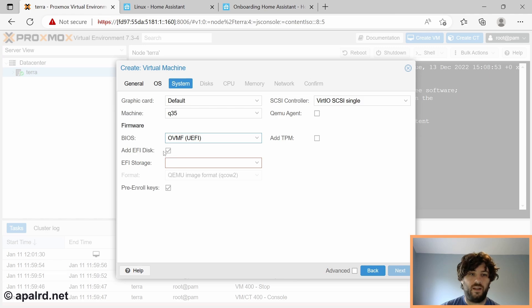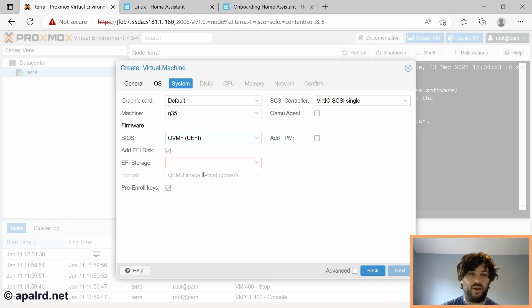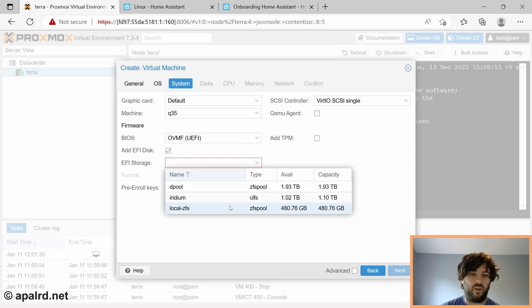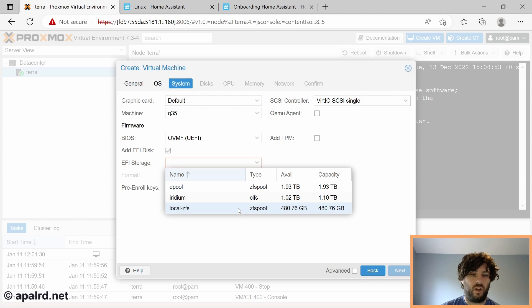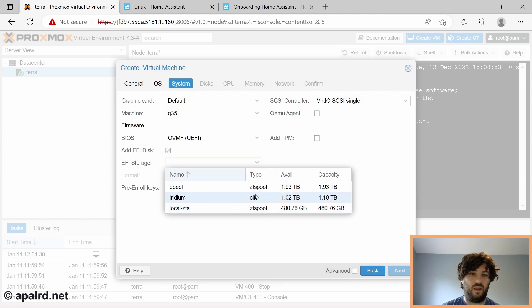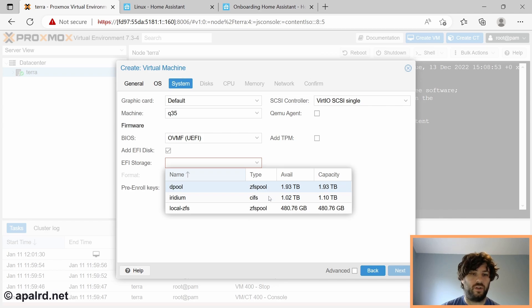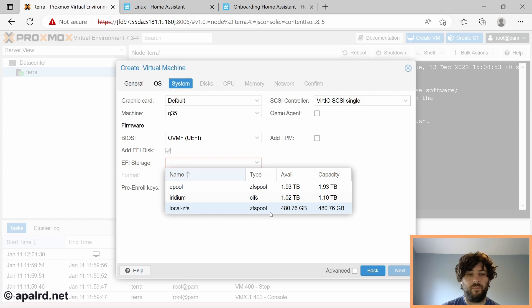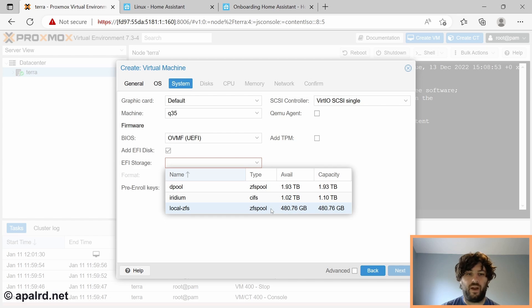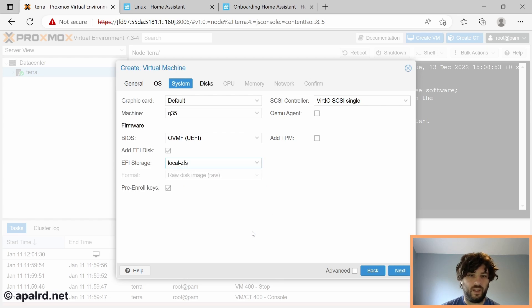Now we need to add a UEFI disk. This is what stores the EFI settings and EFI keys. So we need to pick a storage location for this disk. It's going to be pretty small. So if you followed my last tutorial, we have local ZFS, which is SSD. And we have DPool, which is our hard drive storage. I'm going to put it on the SSD storage just because it's small. If you're installing Proxmox on your own system, local ZFS should exist if you installed via ZFS.